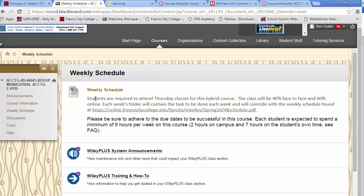Under weekly schedule, it says students are required to attend Thursday classes for this hybrid course. The class will be 40% face-to-face, 60% online. Each week's folder will contain the tasks to be done each week and will coincide with the weekly schedule. This is the link to the schedule for the course — hopefully everyone printed it out.